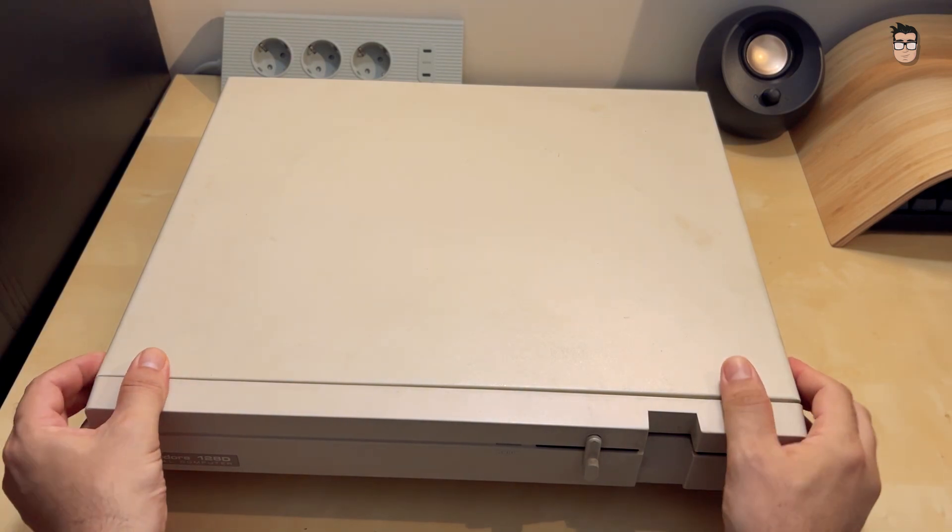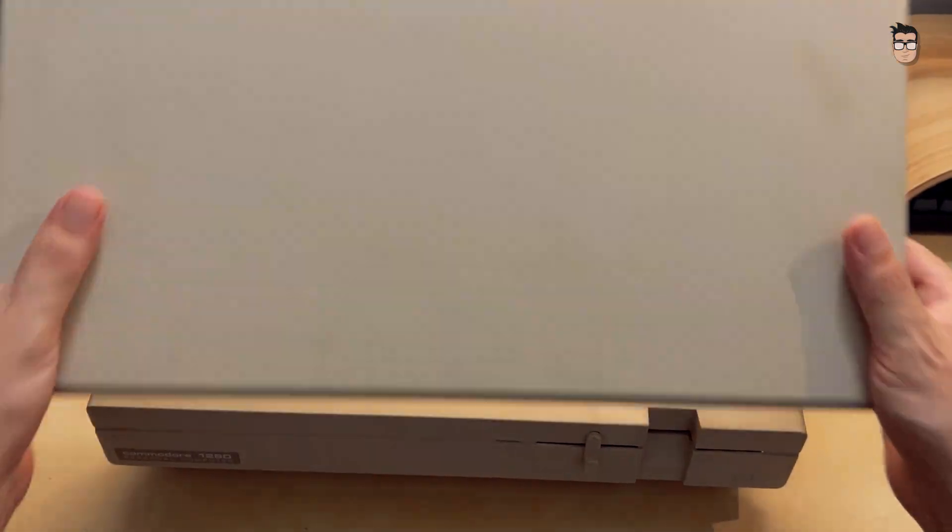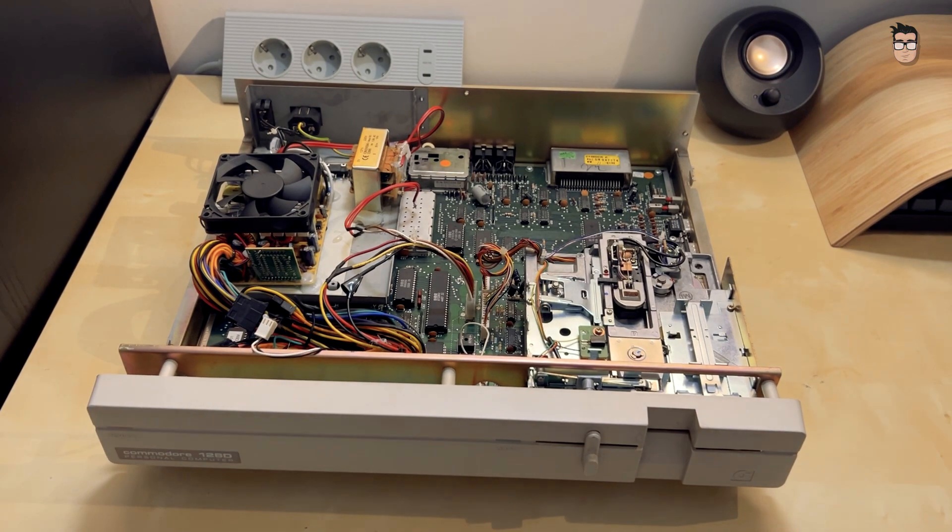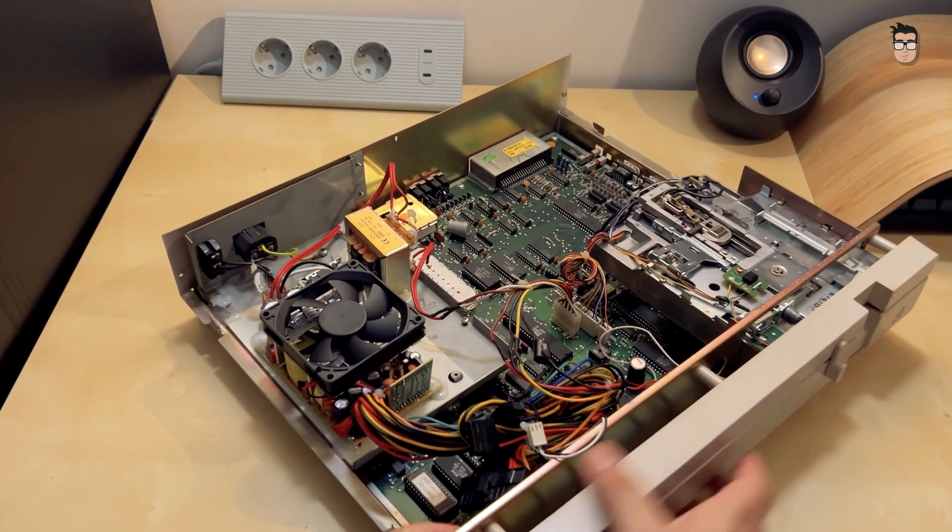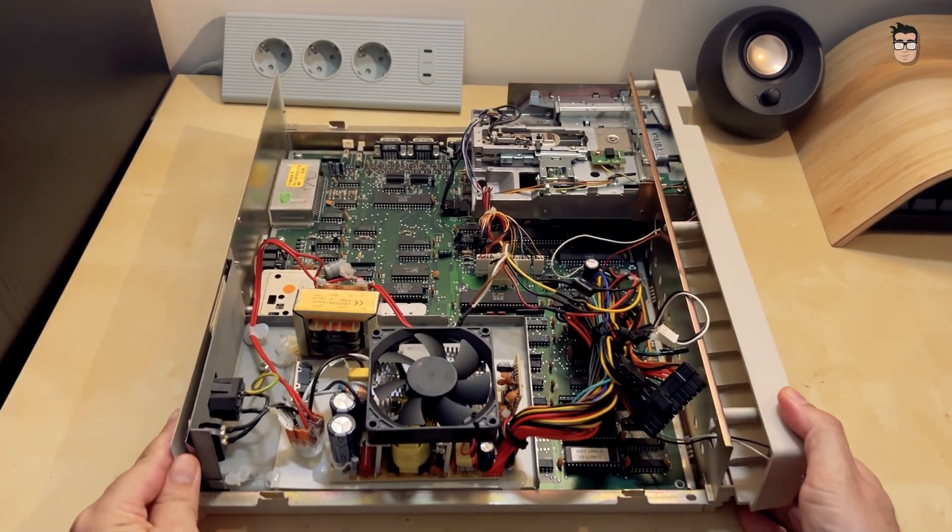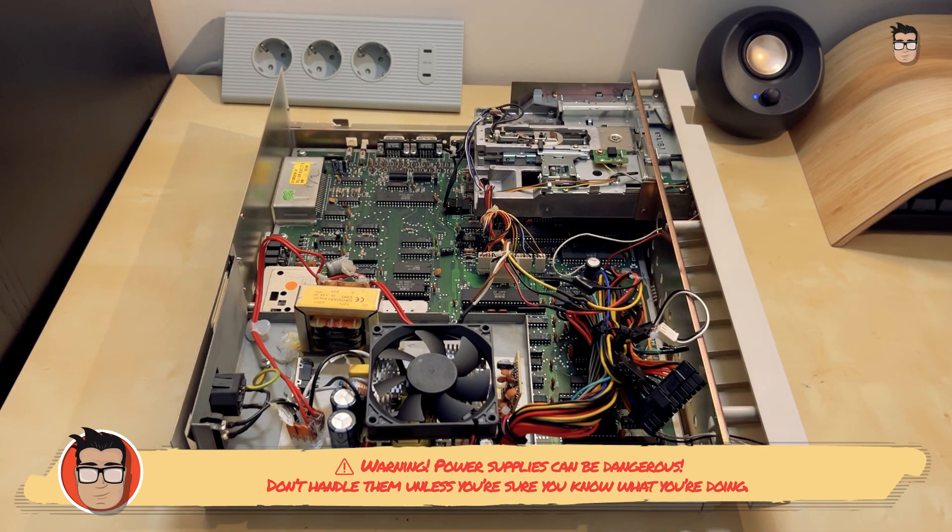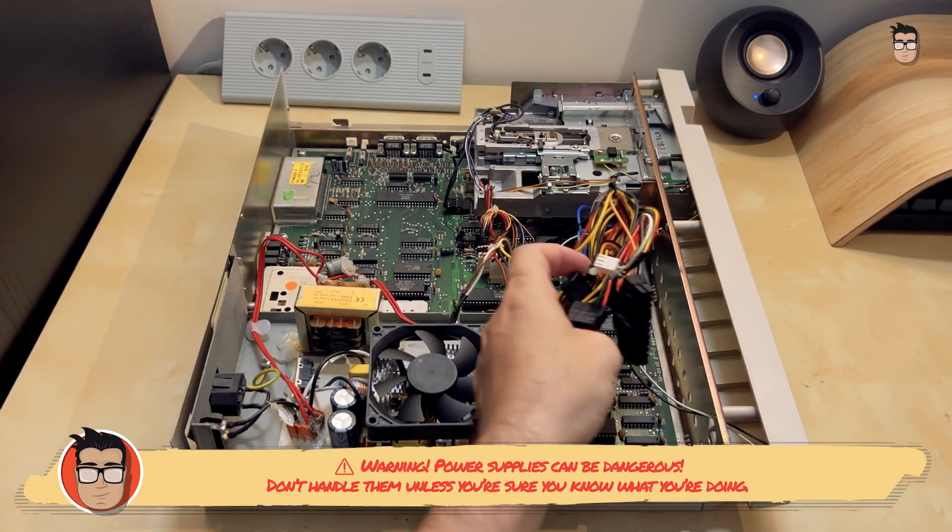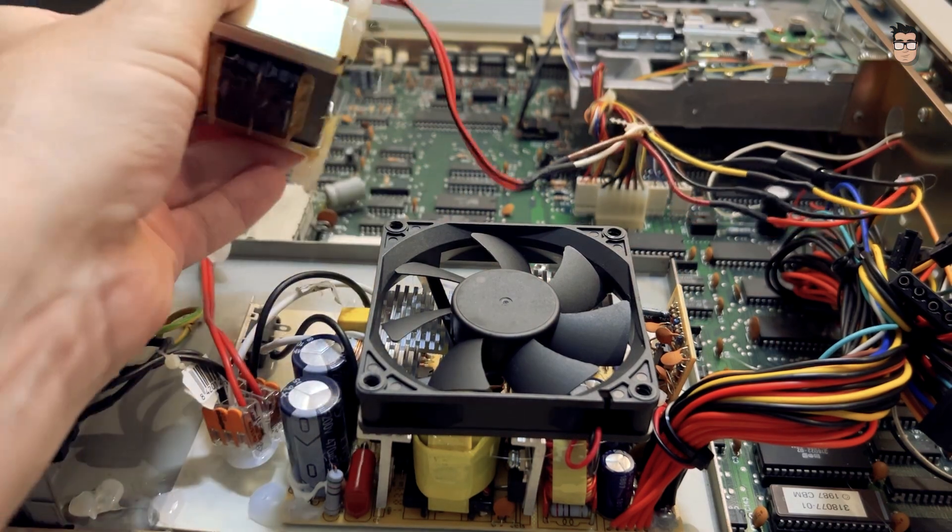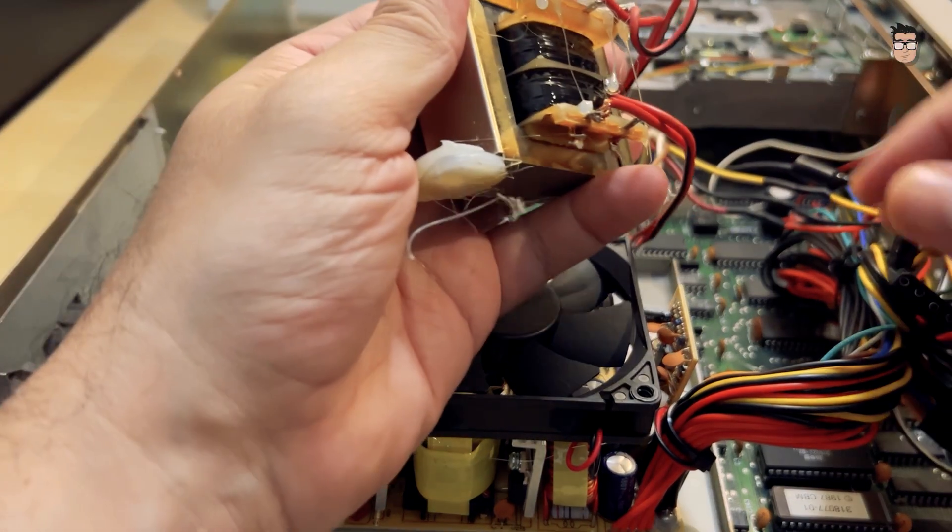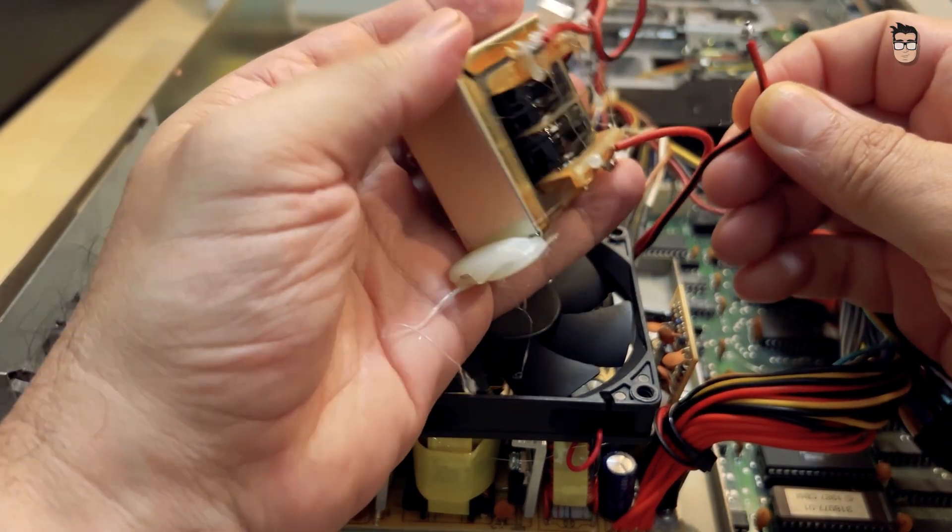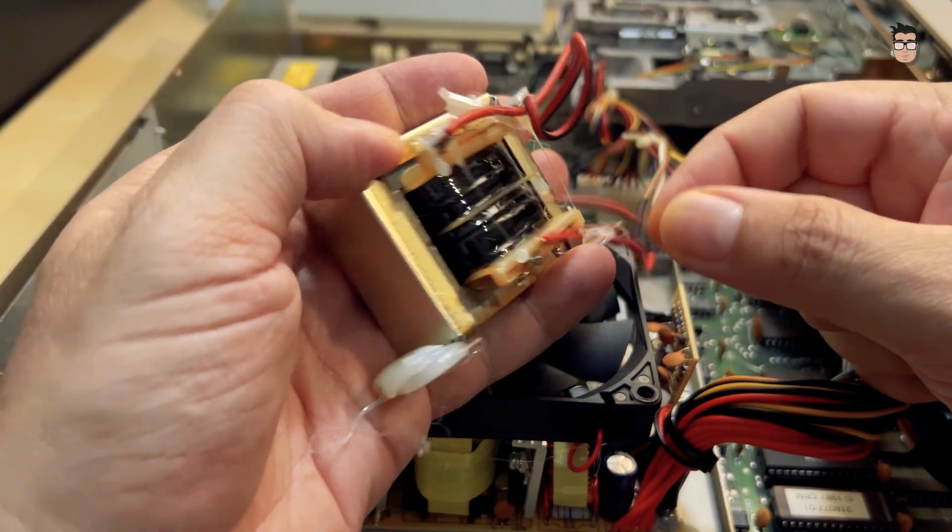I've just received this Commodore 128D, but before plugging it in, let's take a look inside to make sure everything's in order. The first thing that catches my attention is the power supply. It looks like someone has used a PC power supply to replace the original one. It seems to still have the original 9-volt AC transformer, although it's come loose from the base and a few wires are hanging off. We'll need to check that.